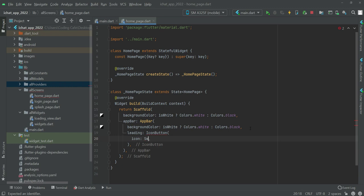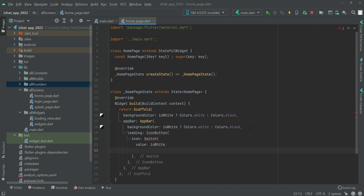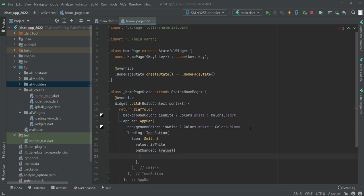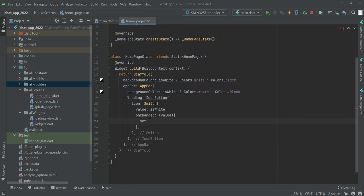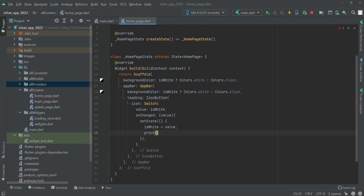The icon will be a Switch widget and inside this Switch the value will be isWhite — this is basically the button for turning on dark mode or turning it off. On the onChanged callback the value will be changed, so we will use a setState and inside setState set isWhite equal to value. Then let's just print that value in the terminal.